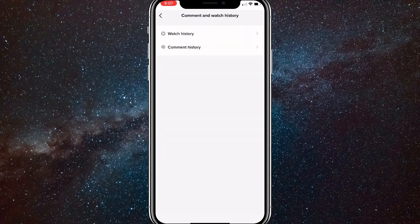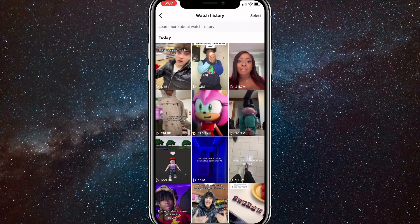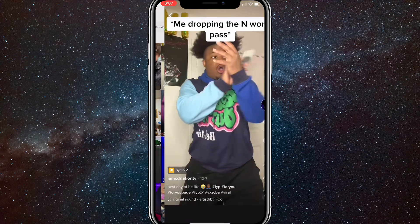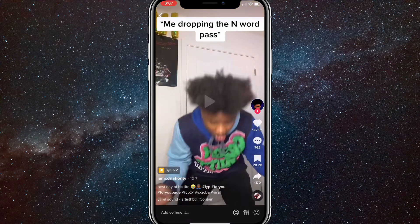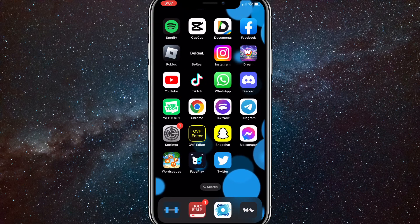Once you click on that, it'll bring up two options. You'll just want to click on Watch History. Once you click on Watch History, you can see all the videos that you've viewed, even if you didn't like them, bookmark them, or comment on them. As you can see, I didn't like the video, I didn't bookmark it at all, and it still showed up.